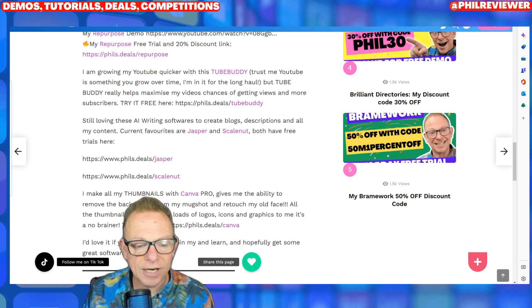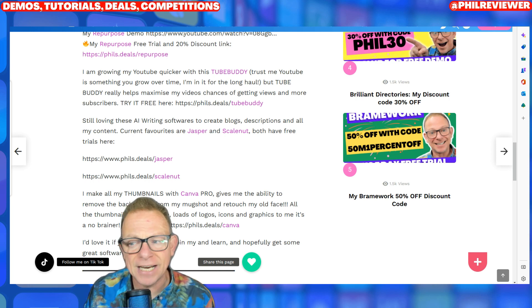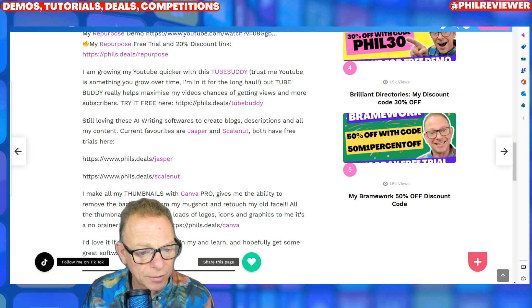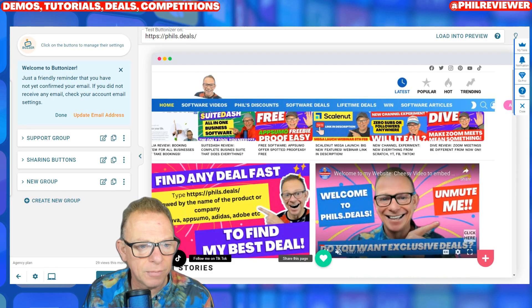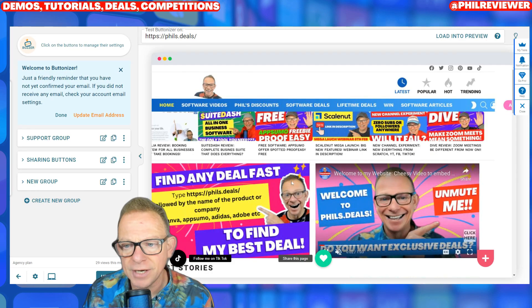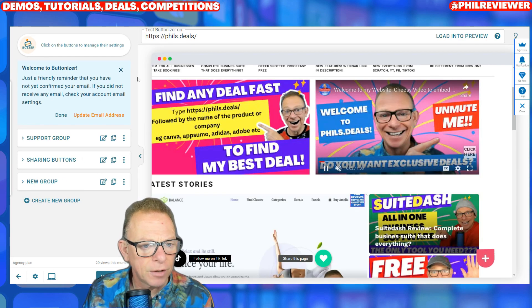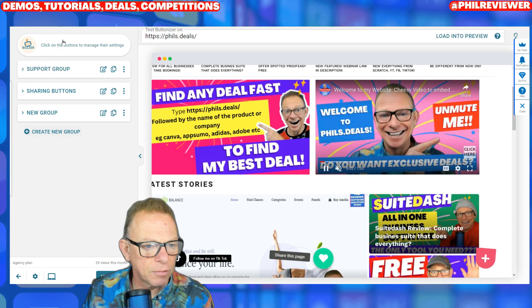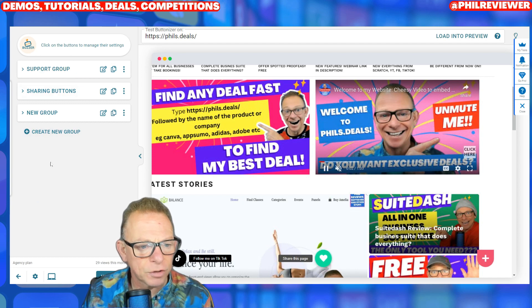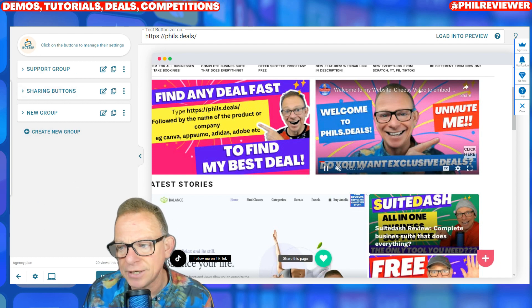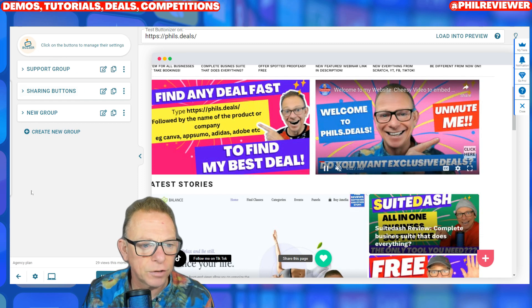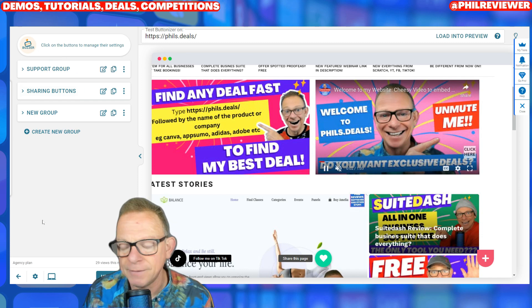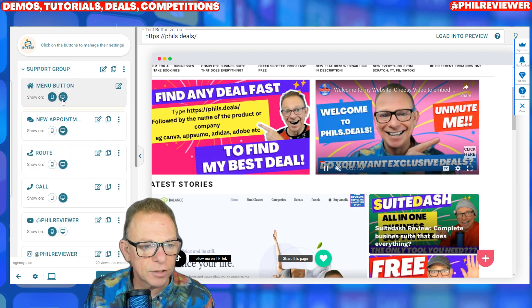First thing to say is it was really easy to set up. The reason I'm over here today is so that I can show you the buttons. Let's go back to Chrome so I can show you it. To get to the point on Buttonizer where I'm on this page, it was really easy to get going — just a few clicks — and then you download the plugin onto your WordPress site. Let me show you the support group first.